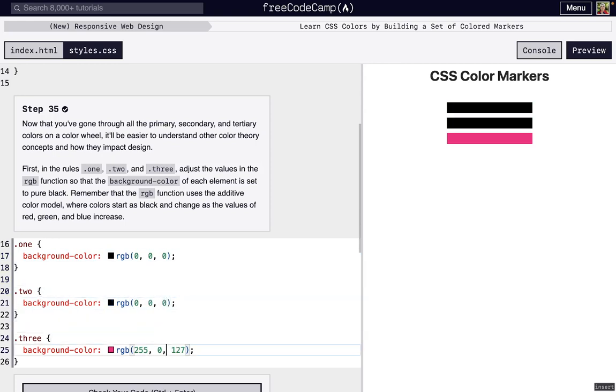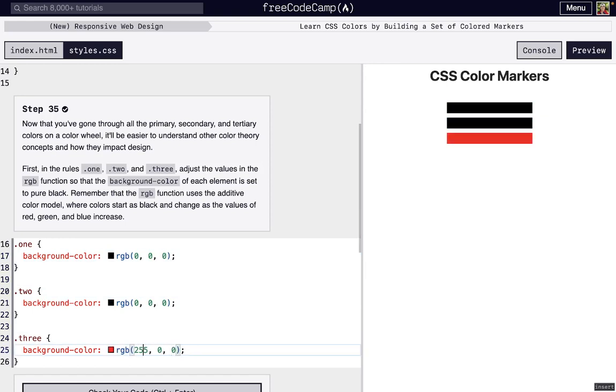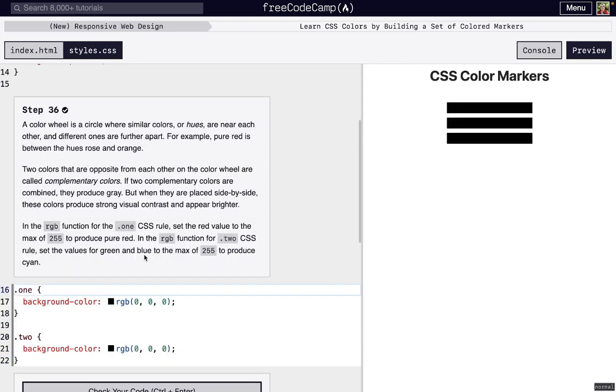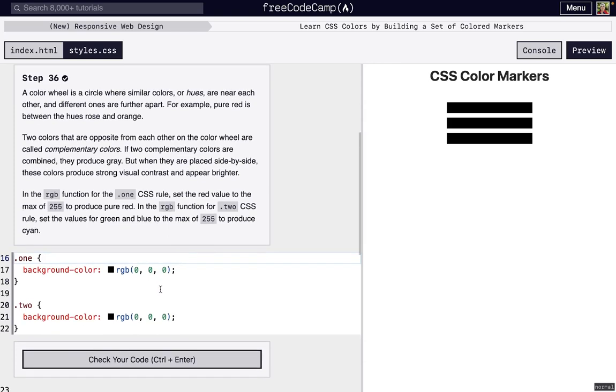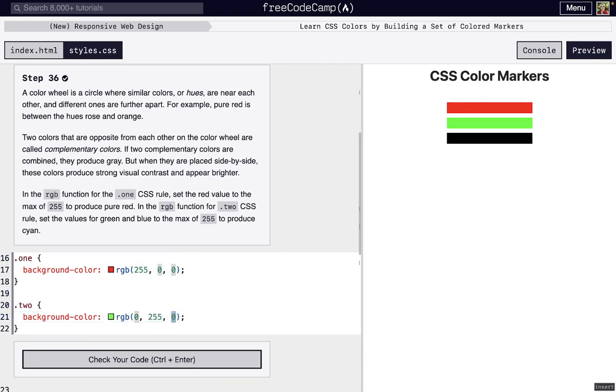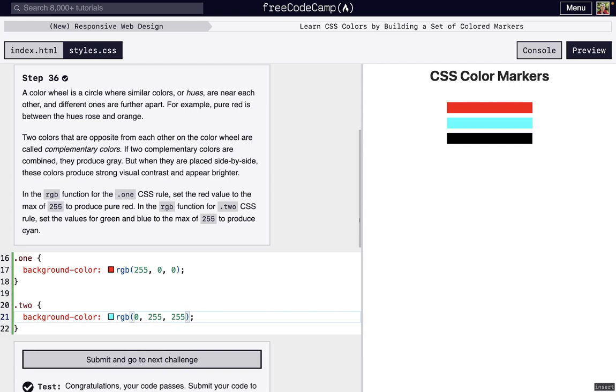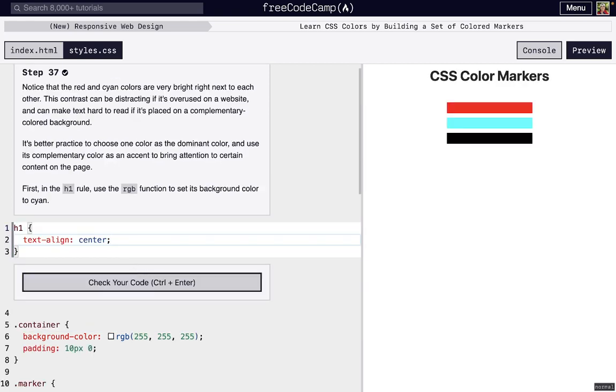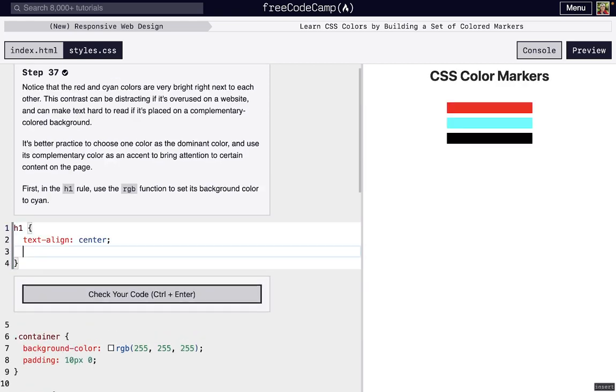Here we're just going to set the first marker to red and the second one is cyan by making green and blue 255.